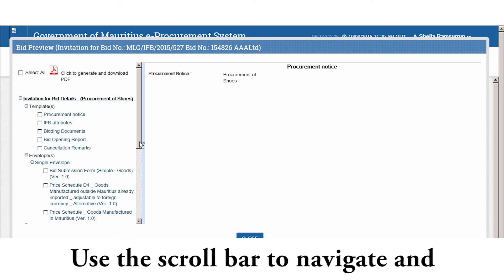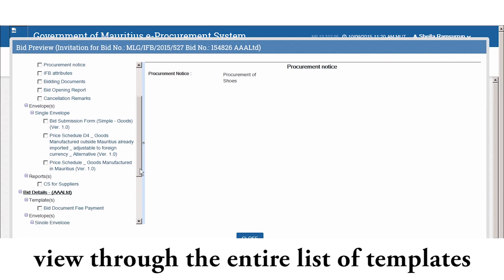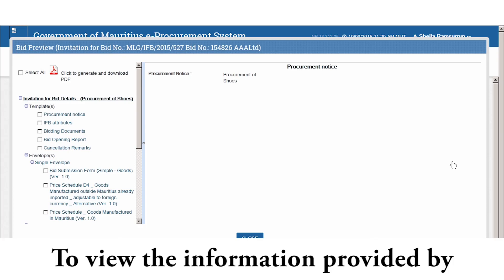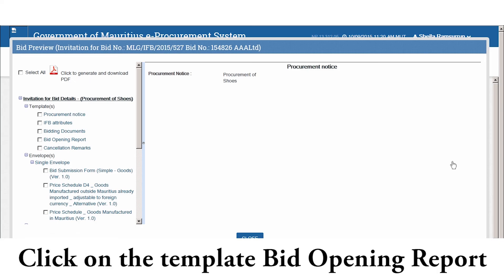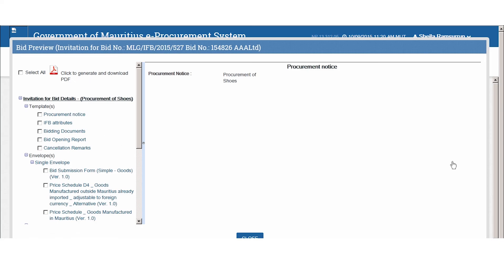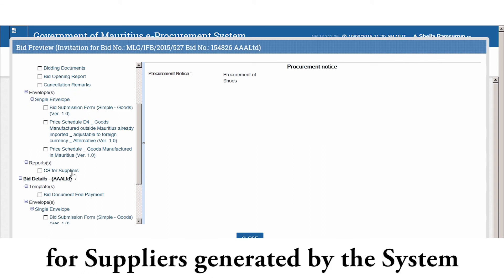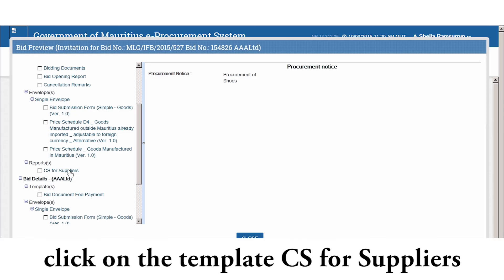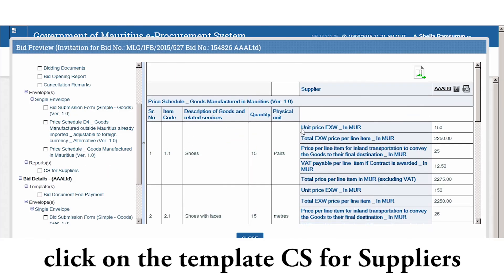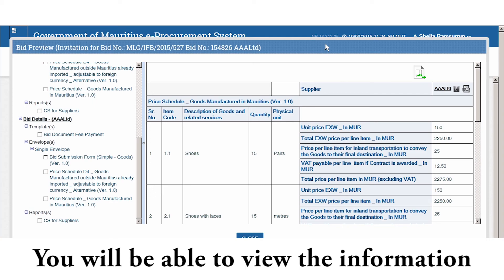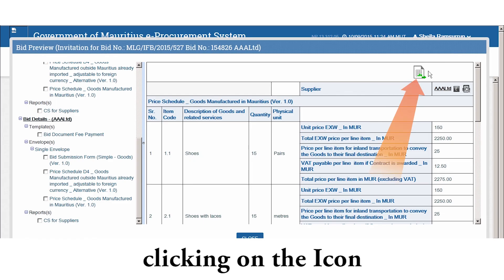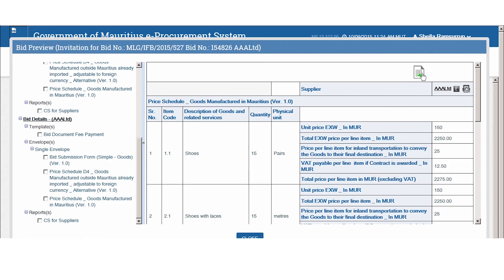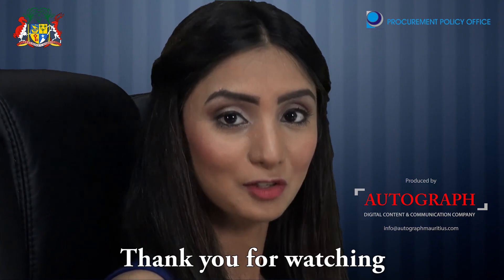Use the scroll bar to navigate and view the entire list of templates. To view the information provided by the public body in the bid opening report, click on the template Bid Opening Report. To view the comparison statement for suppliers generated by the system, click on the template CS for Suppliers. You will be able to view information of all suppliers who participated in the IFB in a comparative format. You may download this information by clicking on the icon.